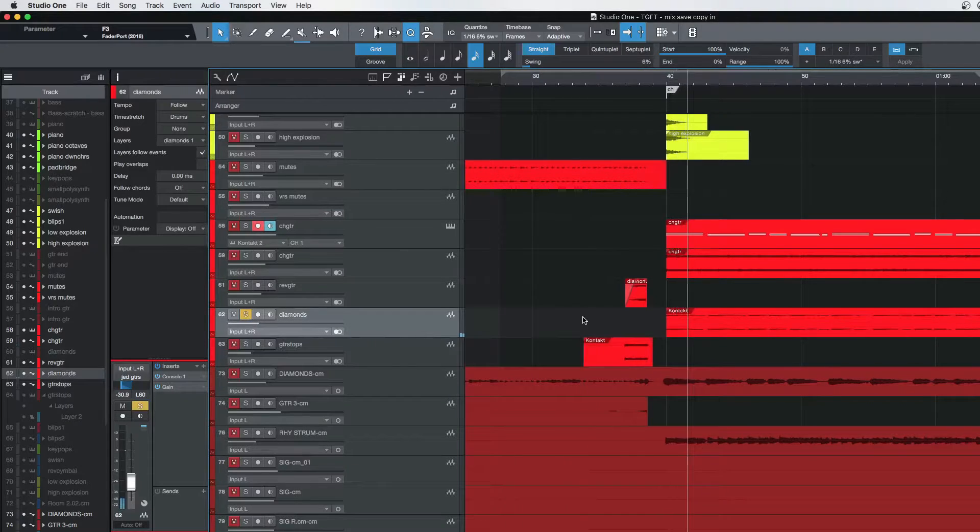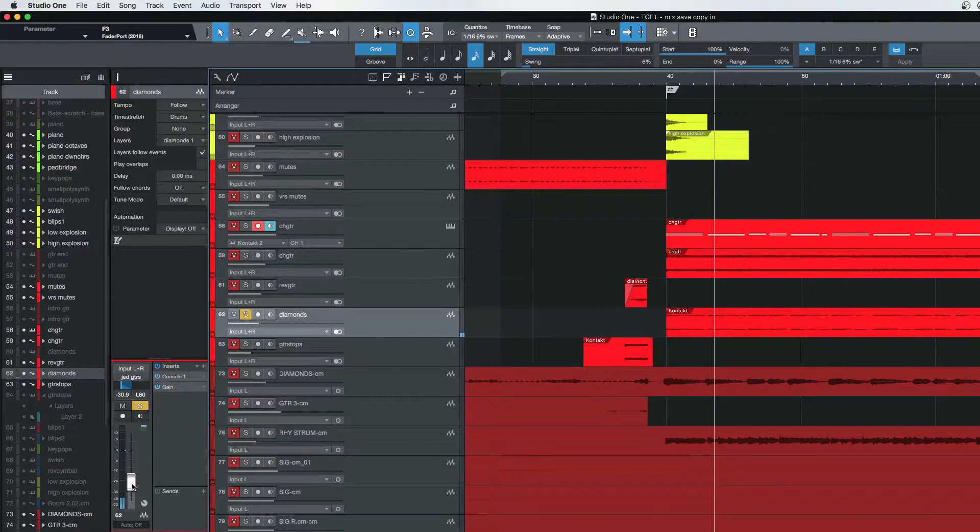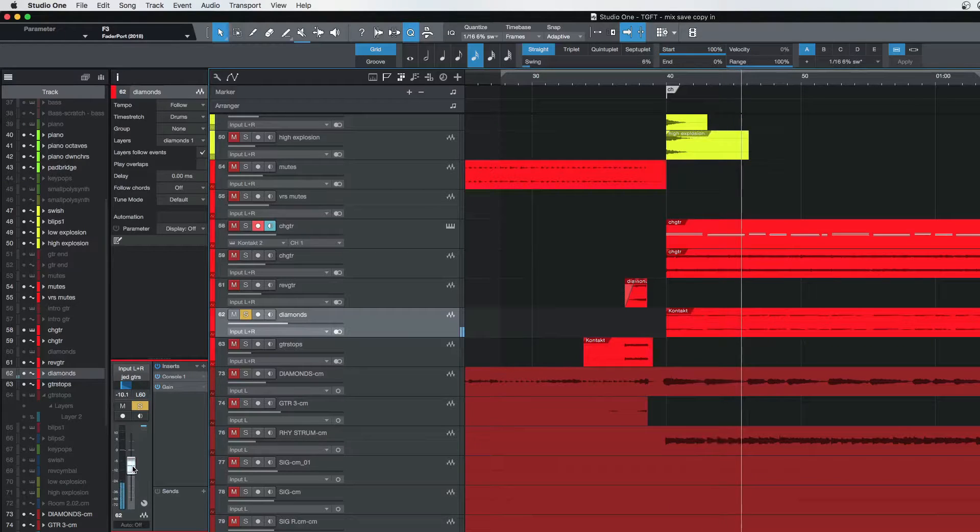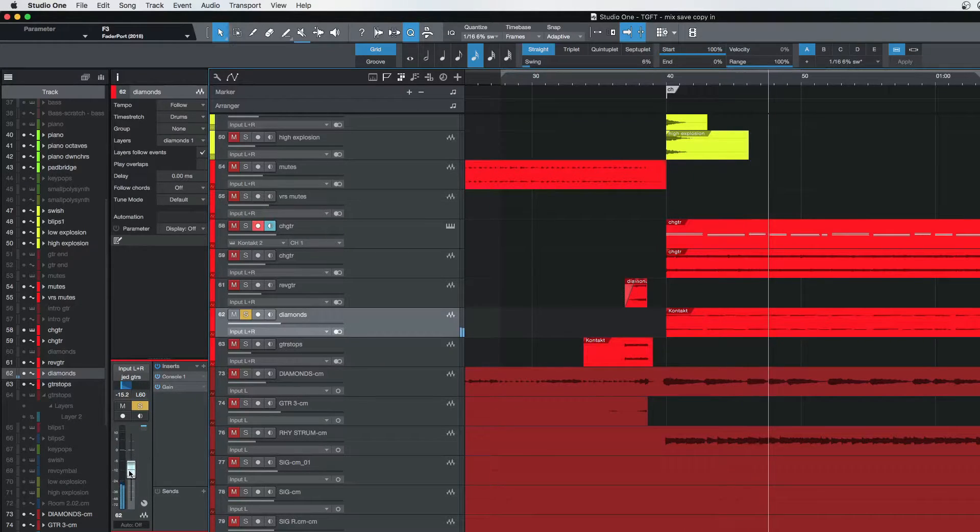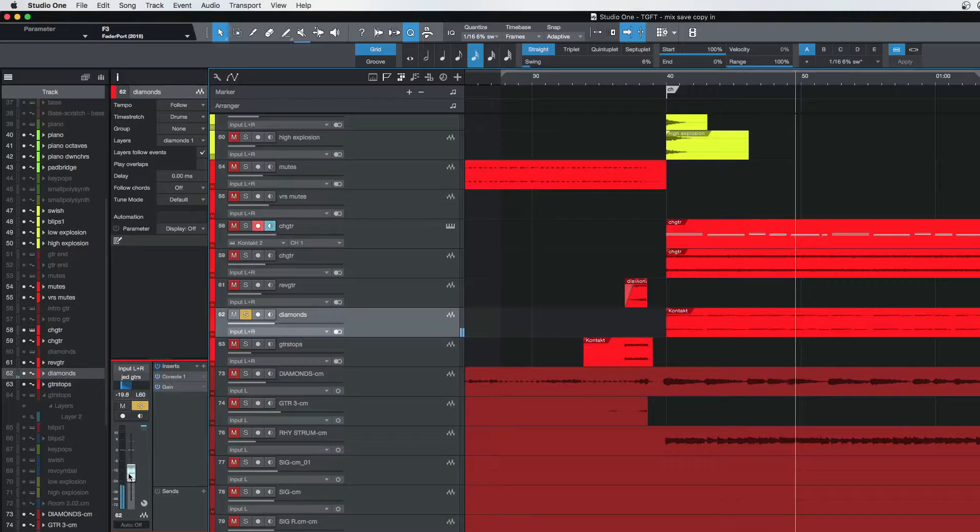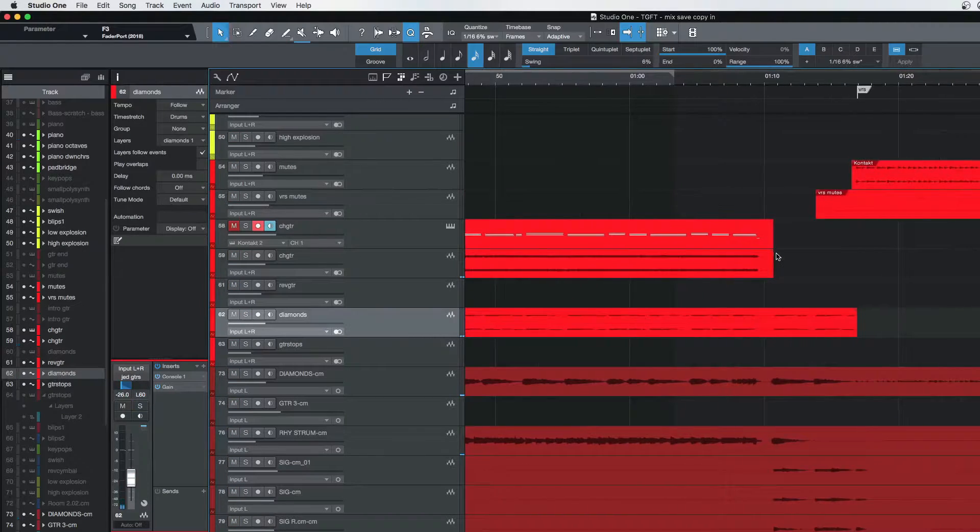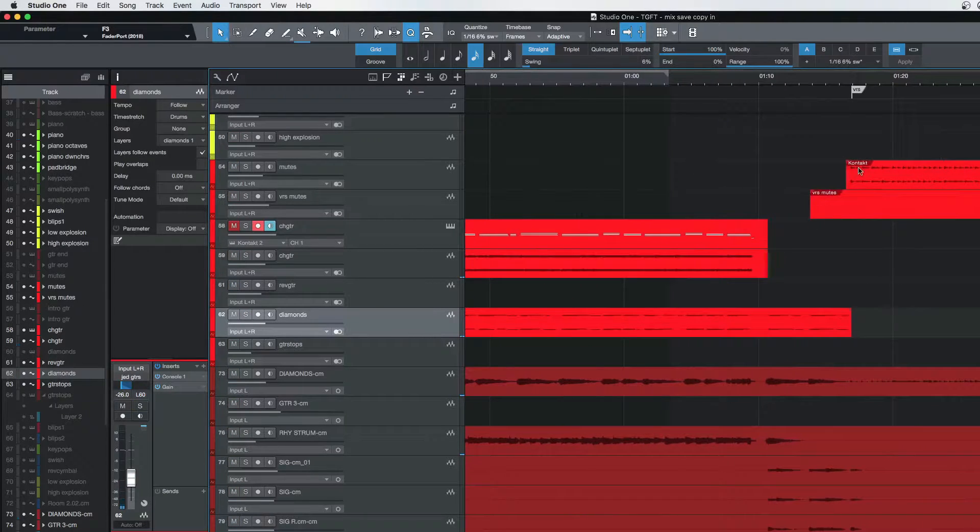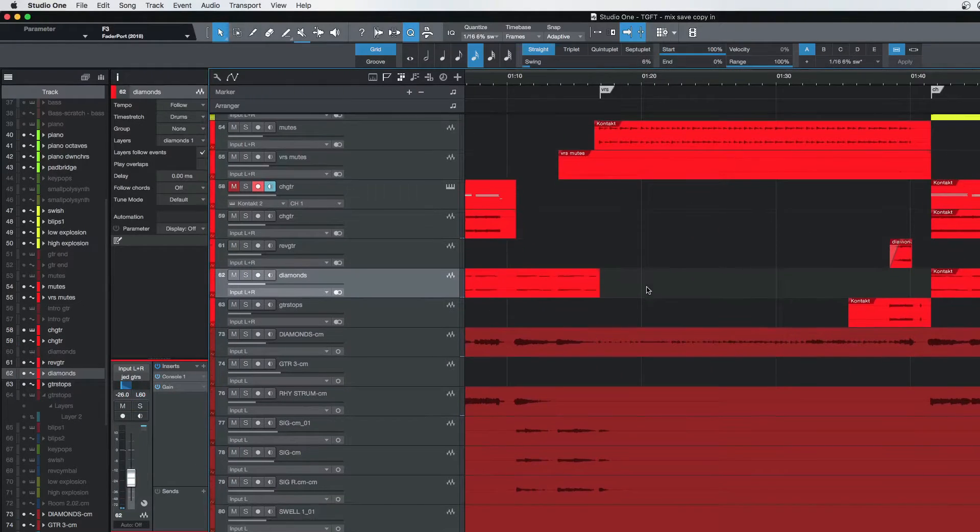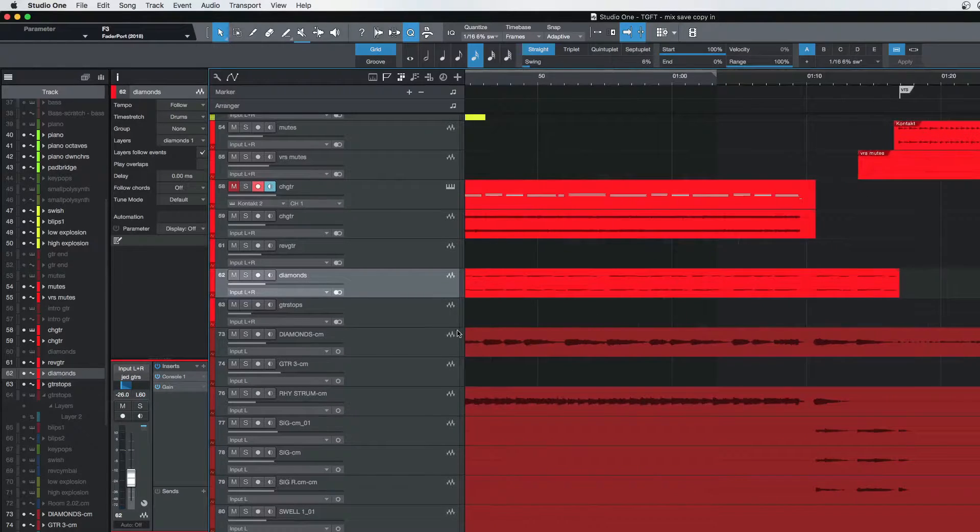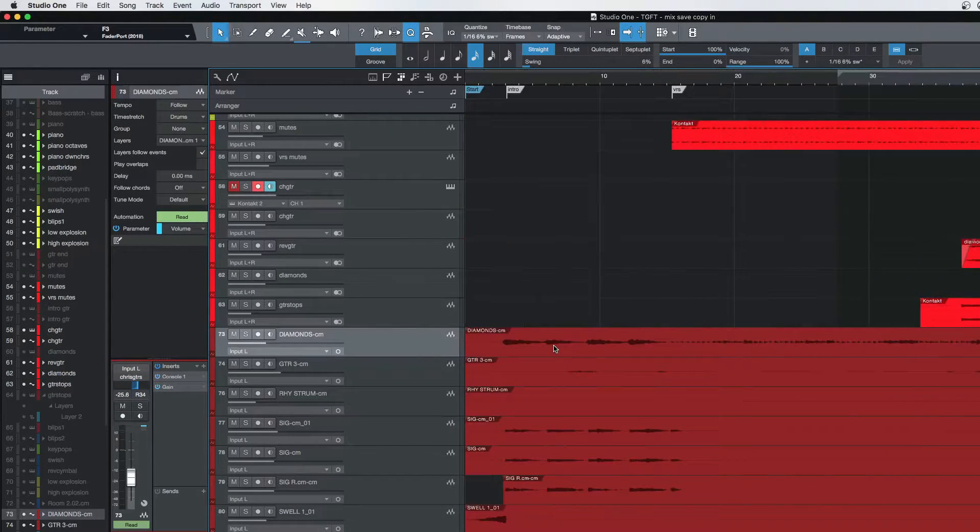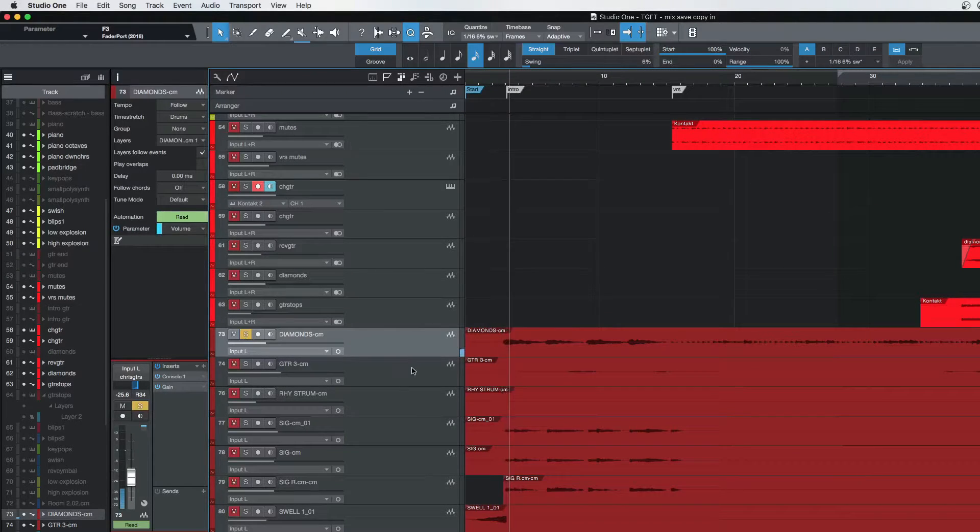And then the diamonds right here in the chorus—just a very simple part. So those are the main parts that I did and how I did it. And then we have all the parts that Chris Condon played. Let's just start with the diamonds.